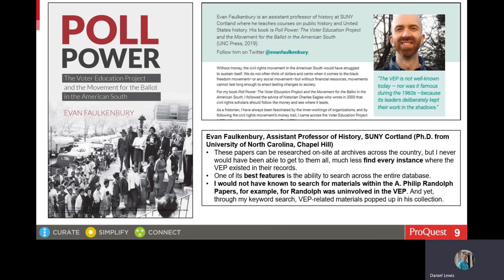Another book that used History Vault as one of its sources is Poll Power by Evan Falkenberry. After it was published, I corresponded with Professor Falkenberry, and he told me that he first used History Vault as a graduate student at the University of North Carolina Chapel Hill. He explained how searching across History Vault content led him to results and documents that he did not expect to find in collections that he had not planned to look at, and that these results helped him to tell a more complete story of the voter education project.